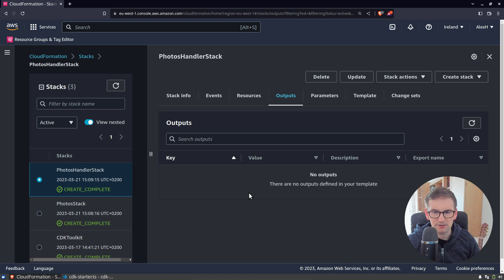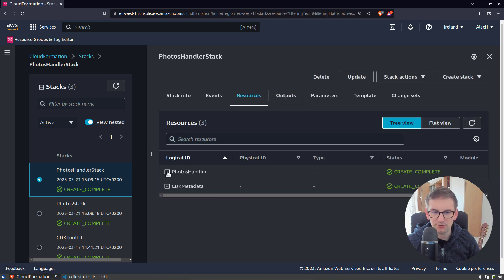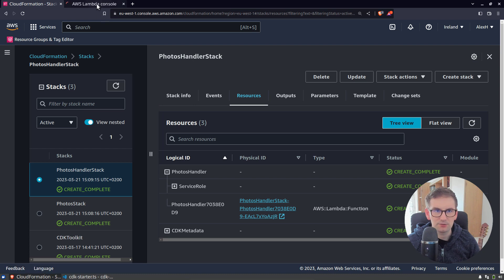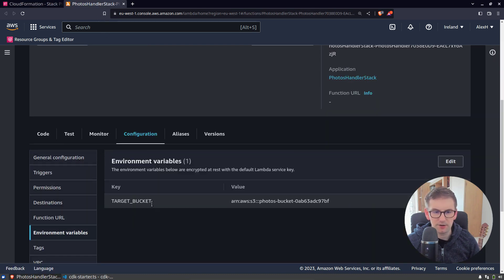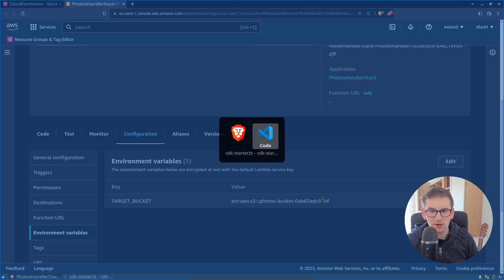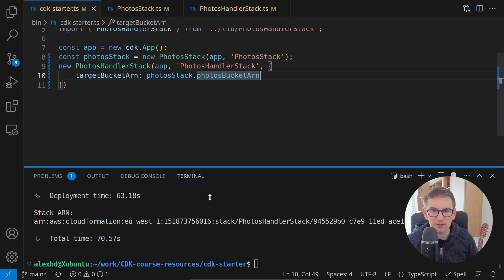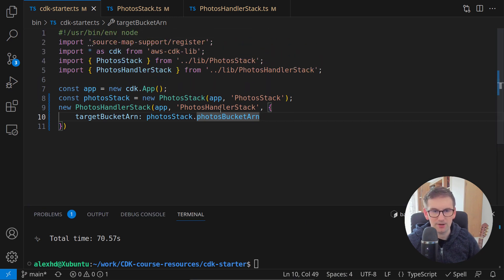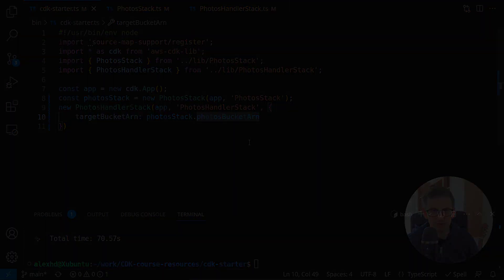If we will check this stack at the resources, you'll see if we open this Lambda in the new tab, at configuration, we can check the environment variables and as you can see, it is passed right here. Very good. We saw in this lecture a great way in which we can share information between two stacks by using stack properties.